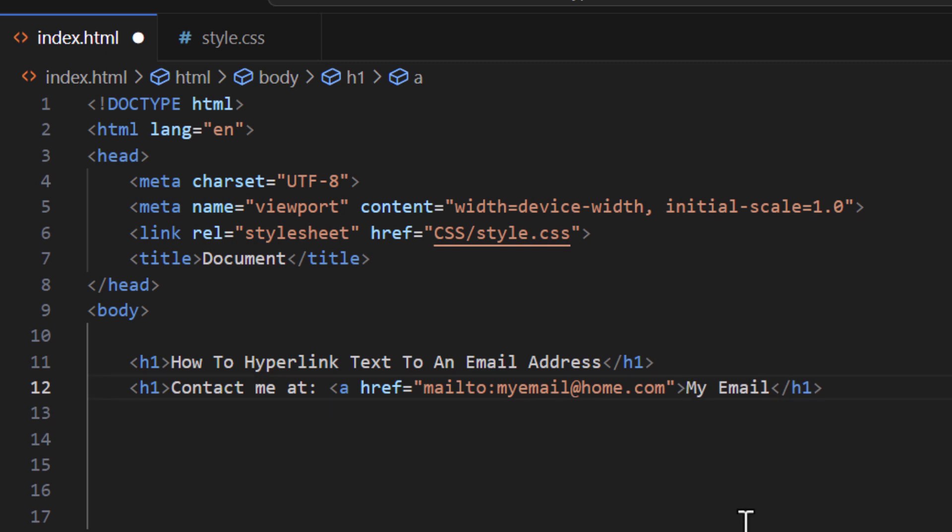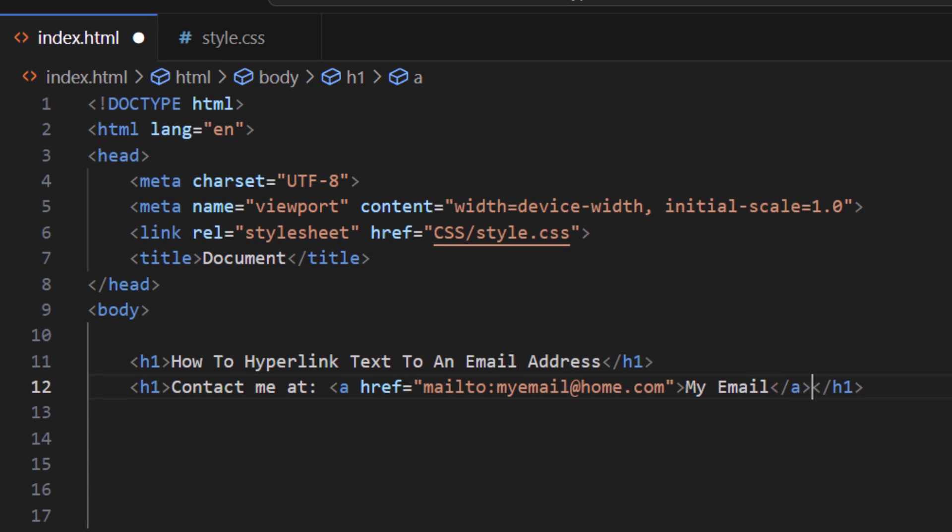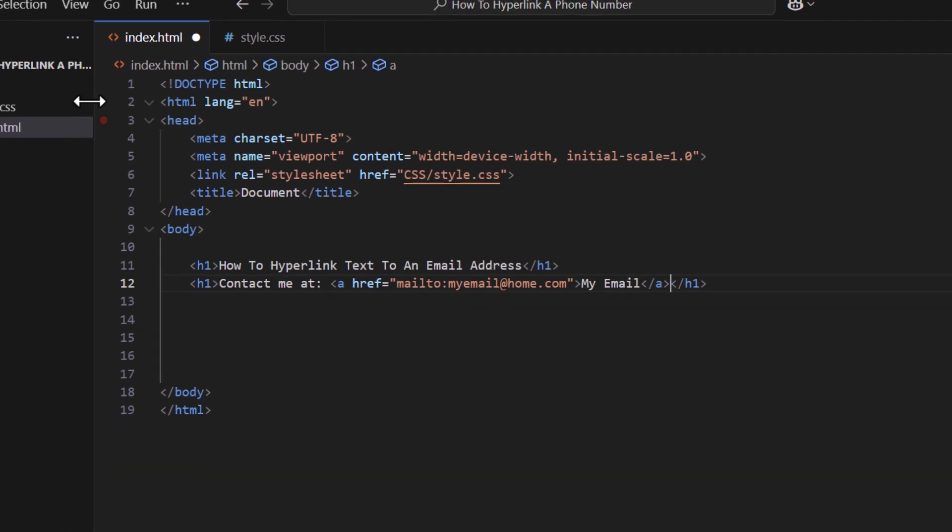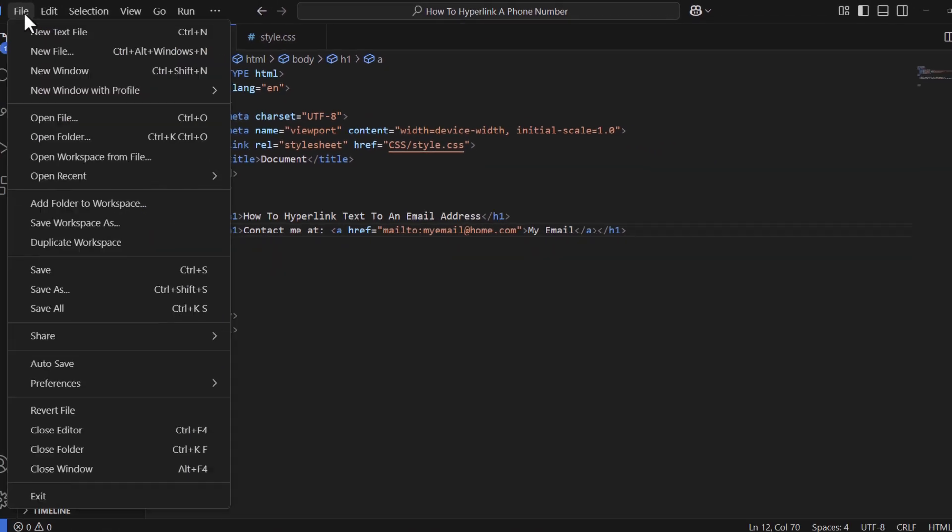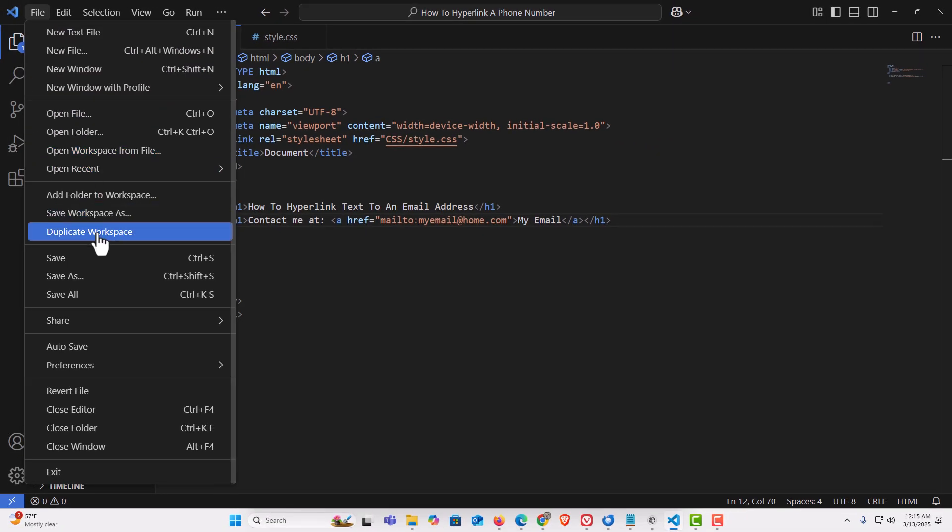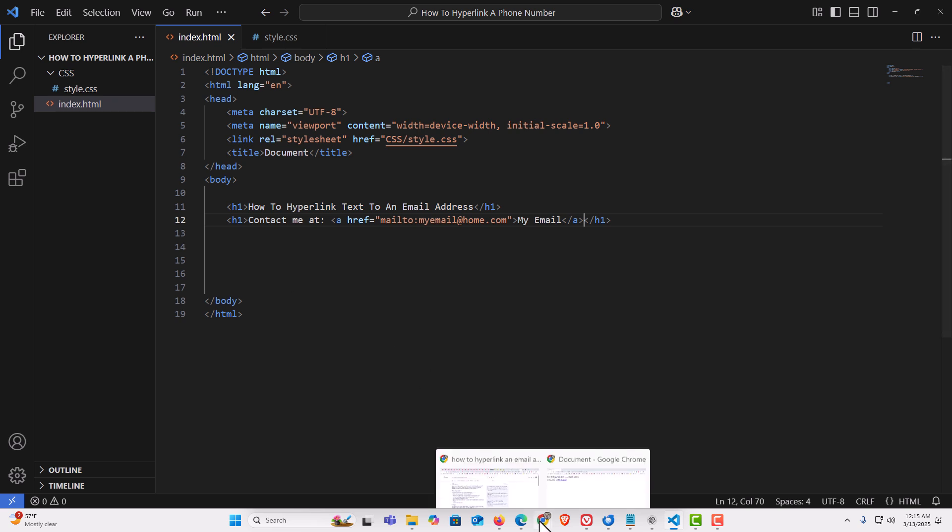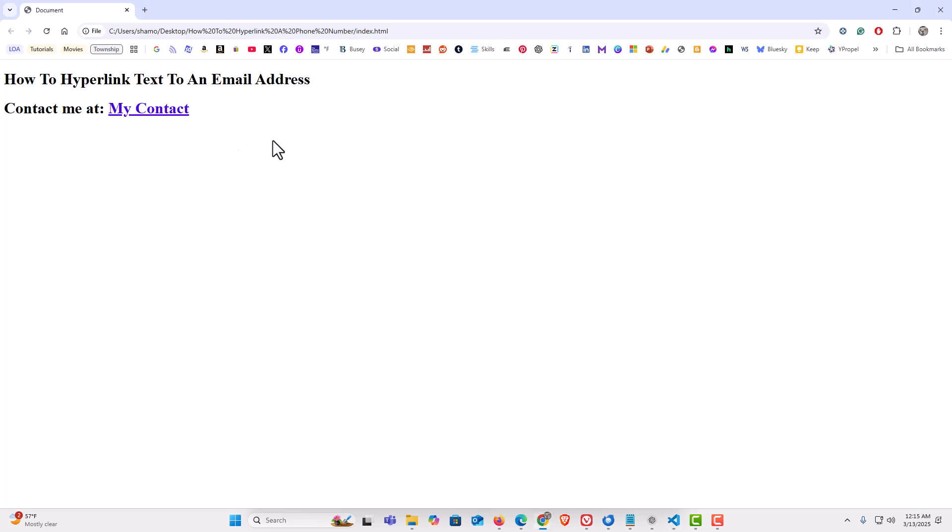I've hyperlinked my email, so I'm gonna close my anchor tag right here. Now I'm gonna save this, save, and I'm gonna jump back over to my web page.